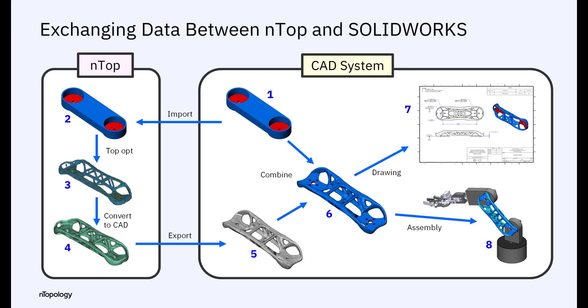To recap, here's the entire workflow in one slide. Starting with step one, we import that object into nTop, perform the topology optimization, convert to a CAD part, export to SolidWorks, and then combine the output with the original design to create the final piece, which can be used in downstream drawings and assemblies. And that's all there is to it.